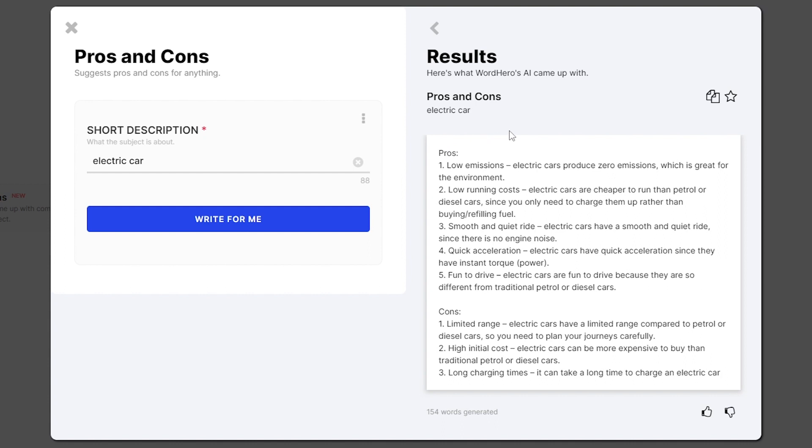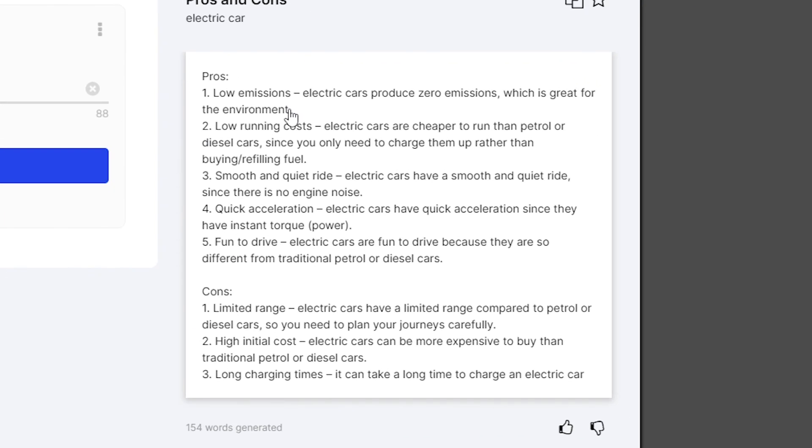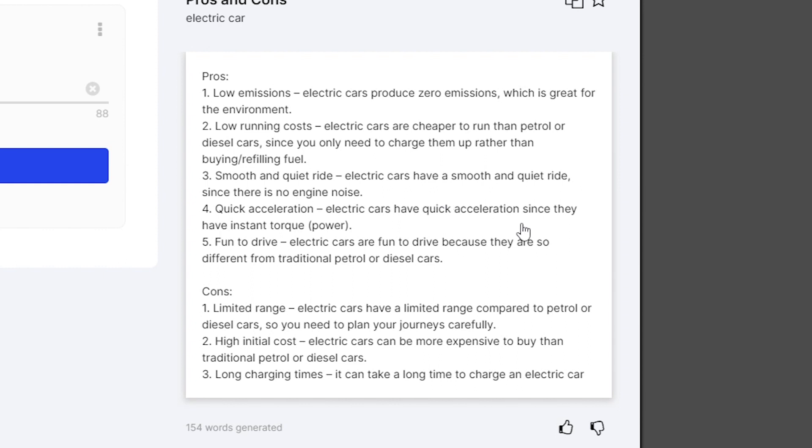We now have some pros and some cons for using electric cars. Let's read the pros first. Low emissions: electric cars produce zero emissions, which is great for the environment. Low running cost: electric cars are cheaper to run than petrol or diesel cars since you only need to charge them rather than buying fuel. Smooth and quiet ride: electric cars have a smooth and quiet ride since there is no engine noise. Quick acceleration: electric cars have quick acceleration since they have instant torque. Fun to drive: electric cars are fun to drive because they're so different from traditional petrol or diesel cars. There you go, we have five pros.